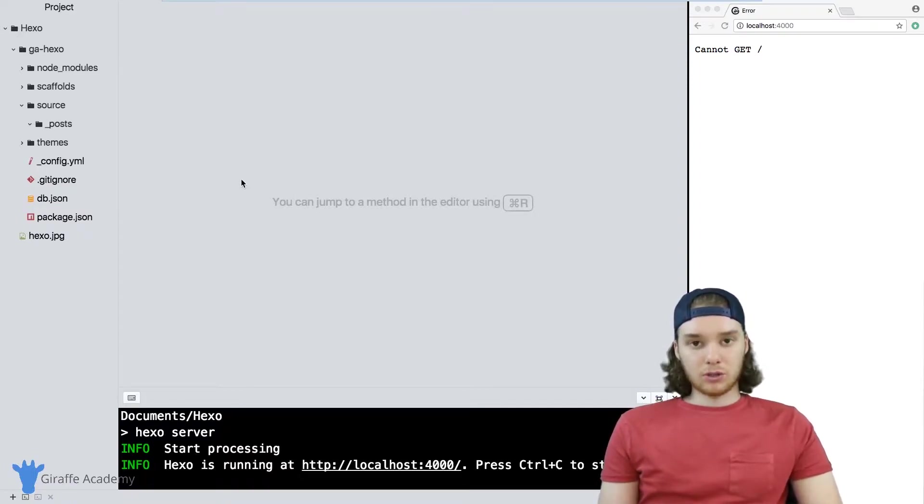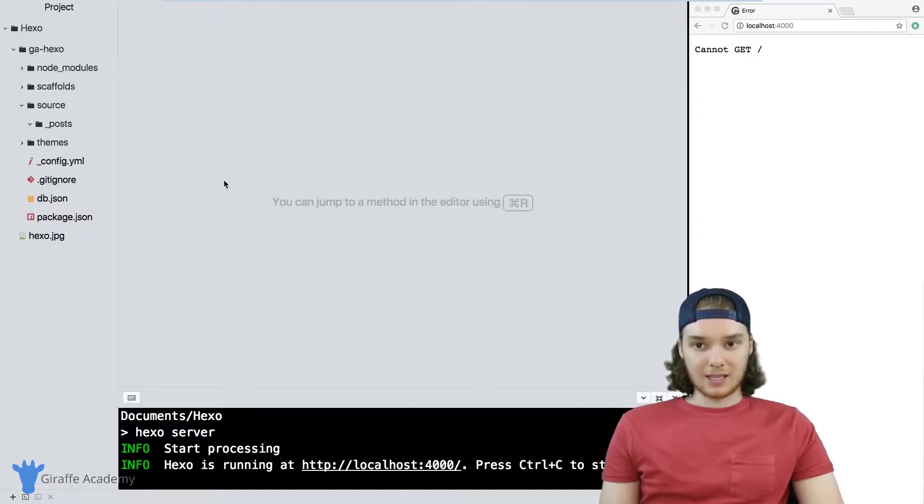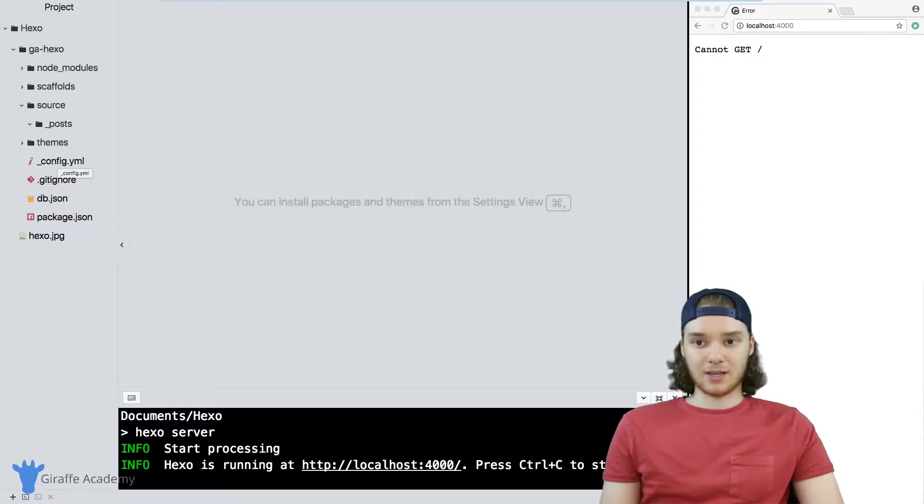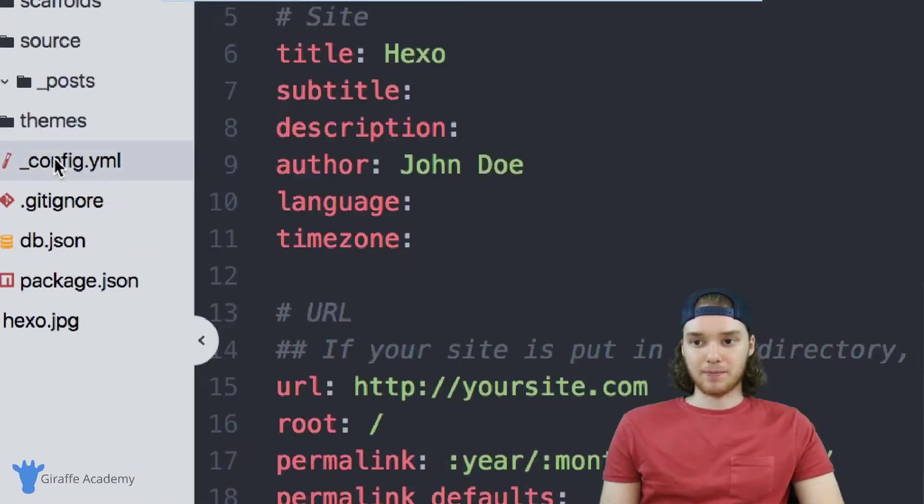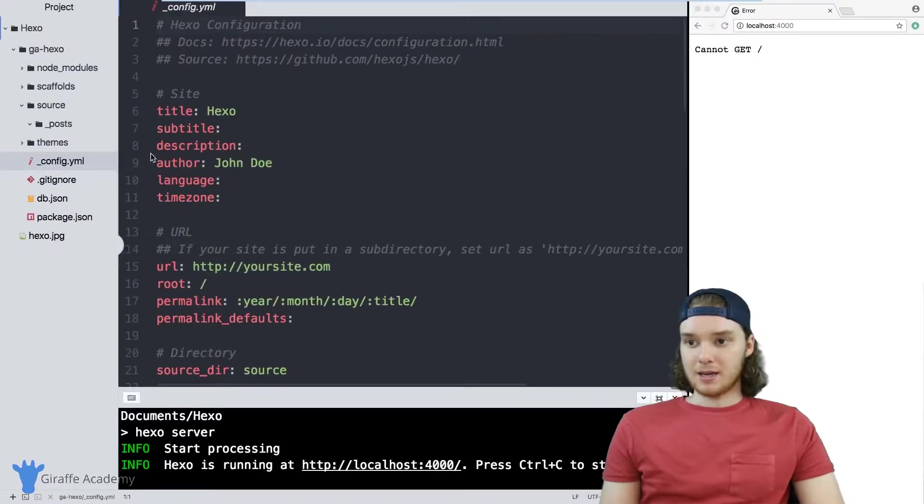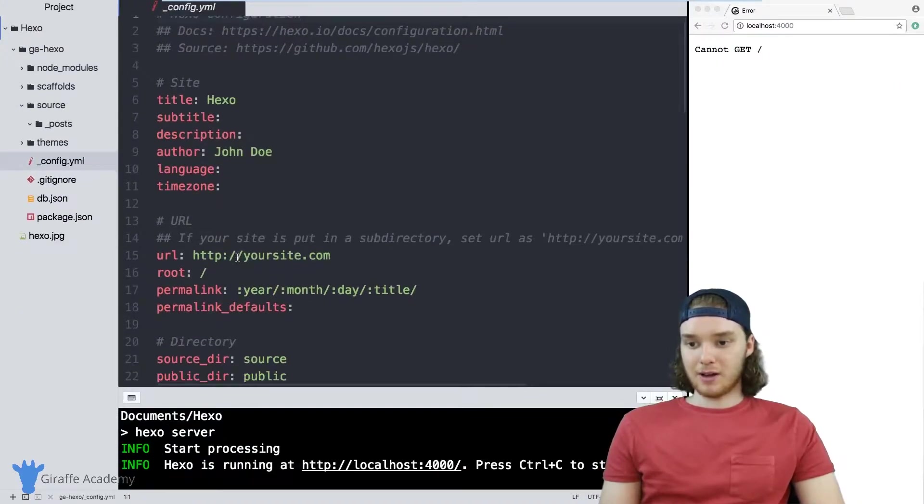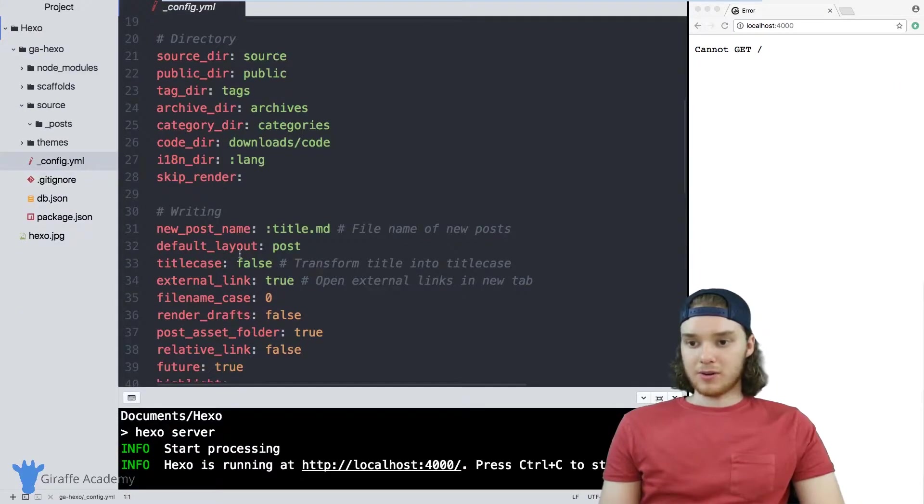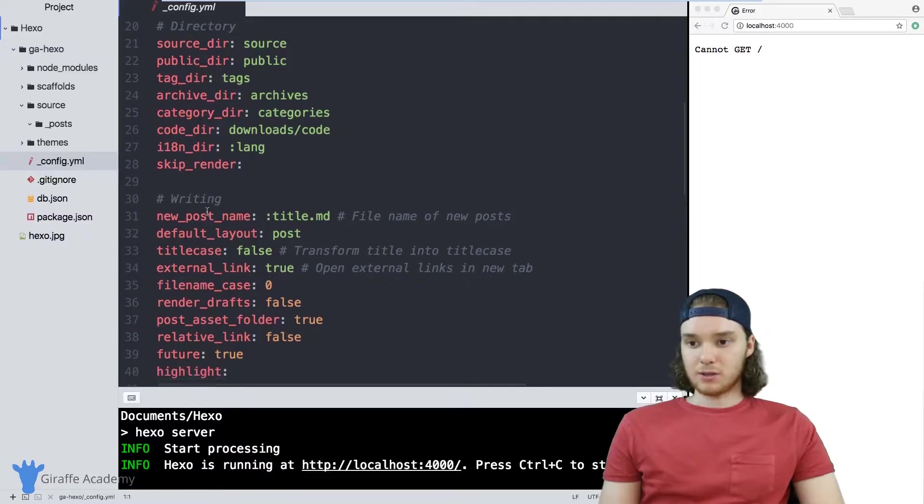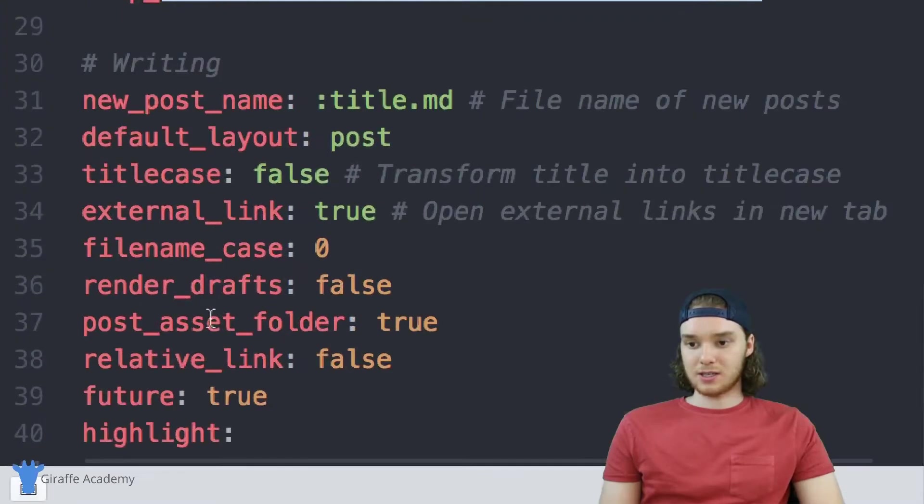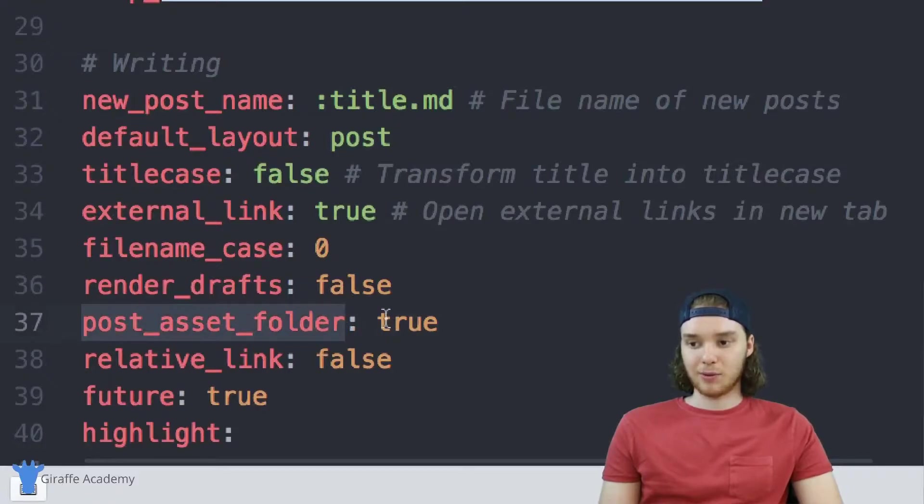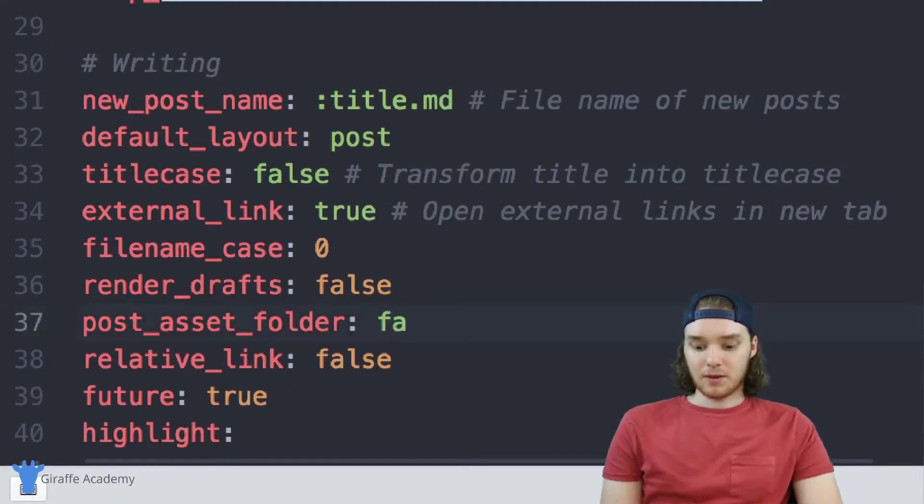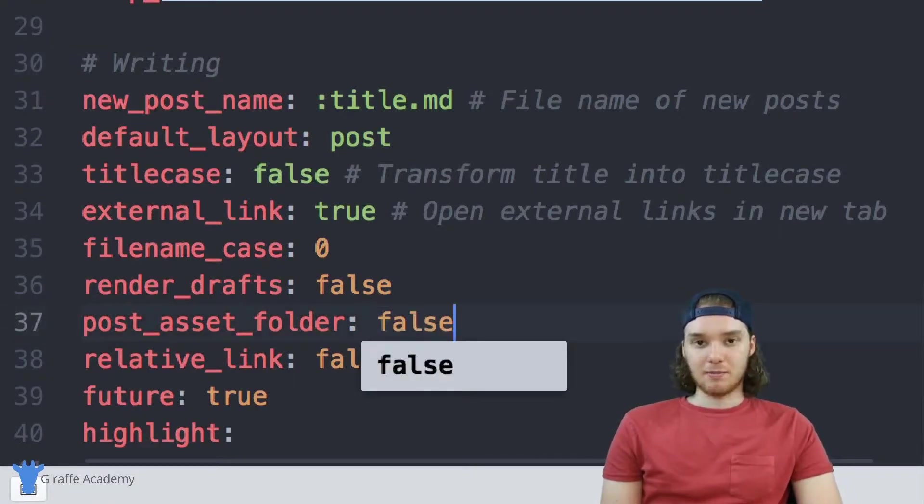In order to start using asset folders, we need to do one thing, which is come over here to this config.yaml file. And inside of this config.yaml file, if you scroll down over here to this writing section, there's this value here which is called post_asset_folder. And by default, this is going to be set to false.